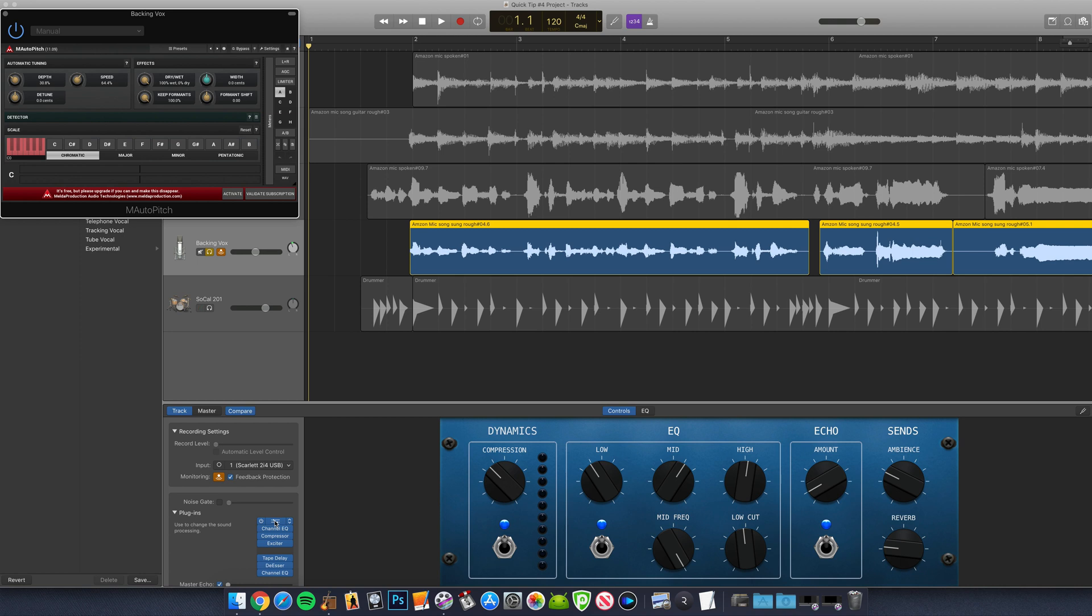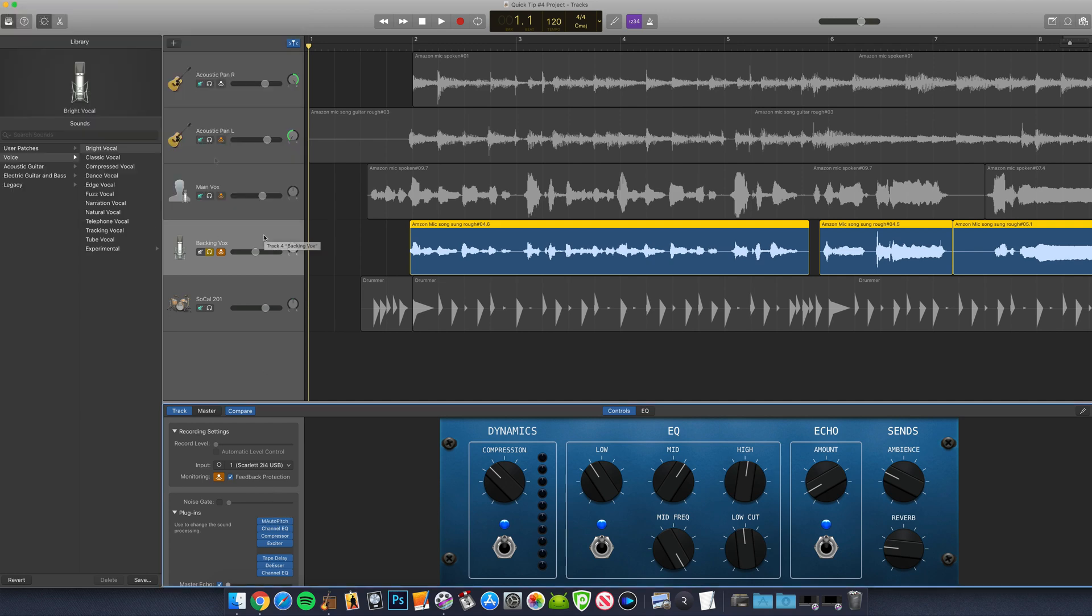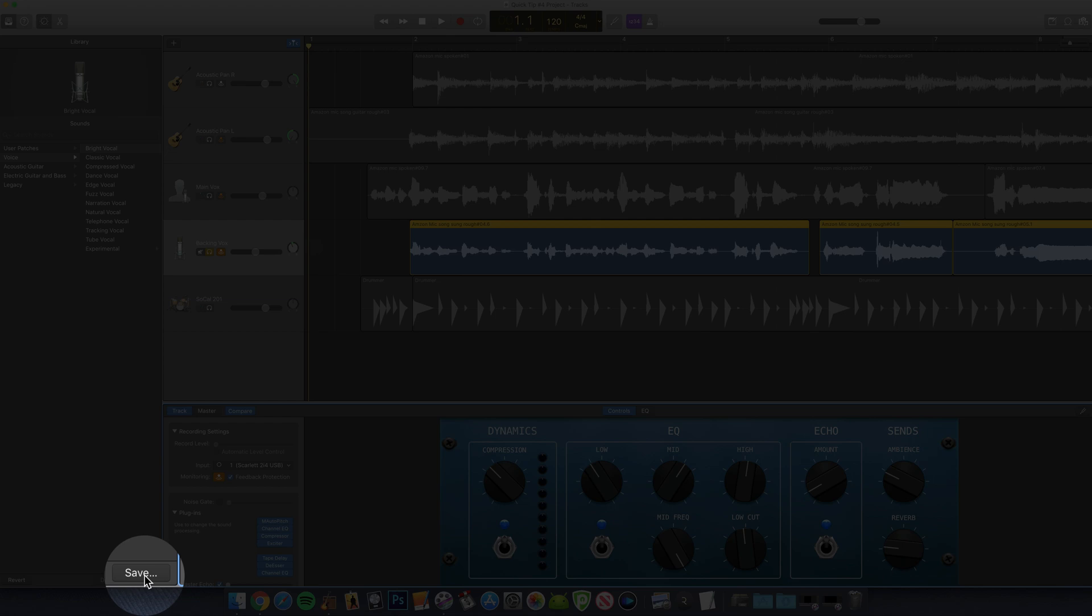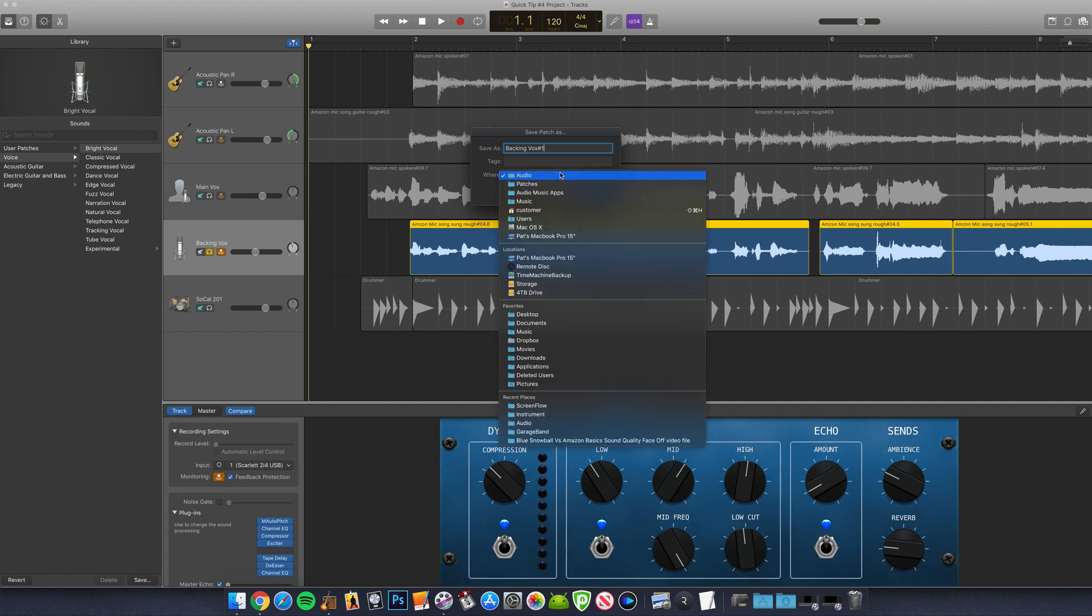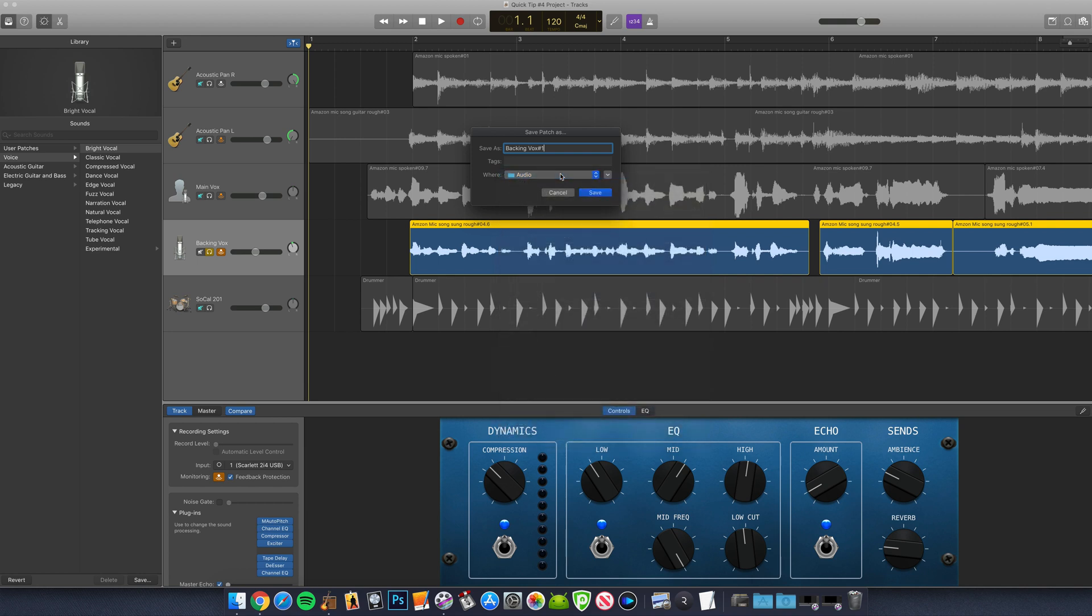Now if I want to have this backing vocal preset that I've created available for use across multiple projects, I just need to hit save at the bottom of the library pane, give my preset a name, choose where on my Mac it will be saved. It does make sense to save it in the audio folder though, as that's where all the other GarageBand library patches are stored. And then hit save.